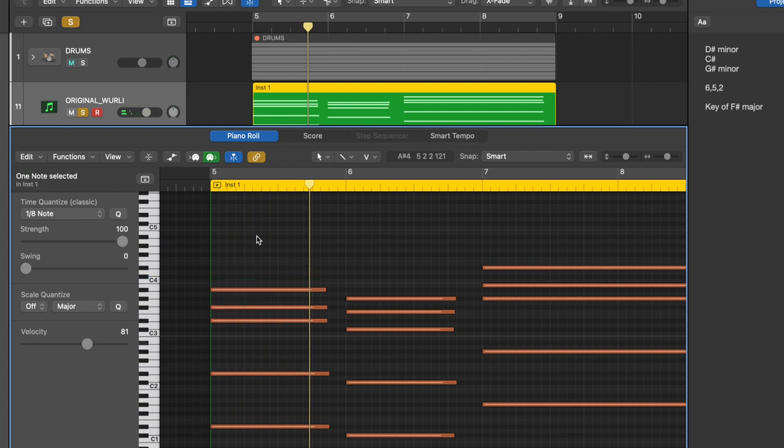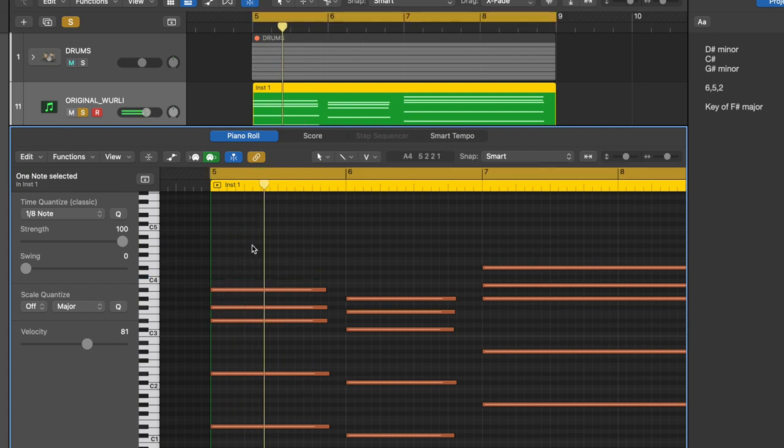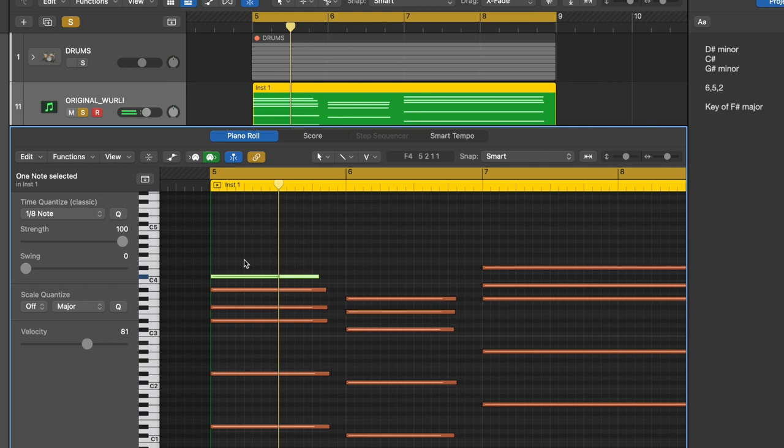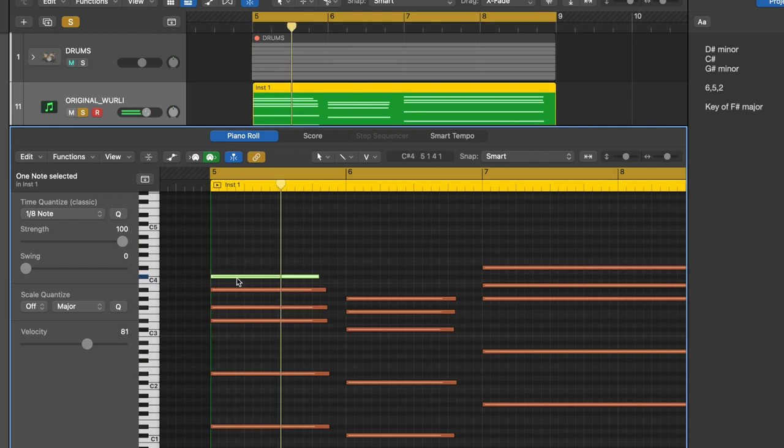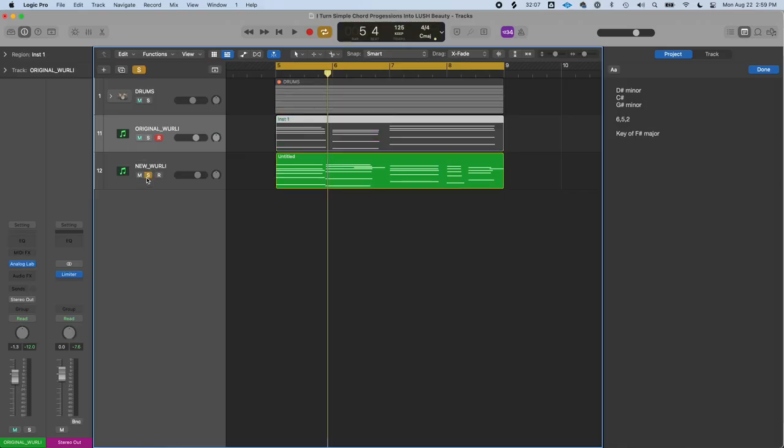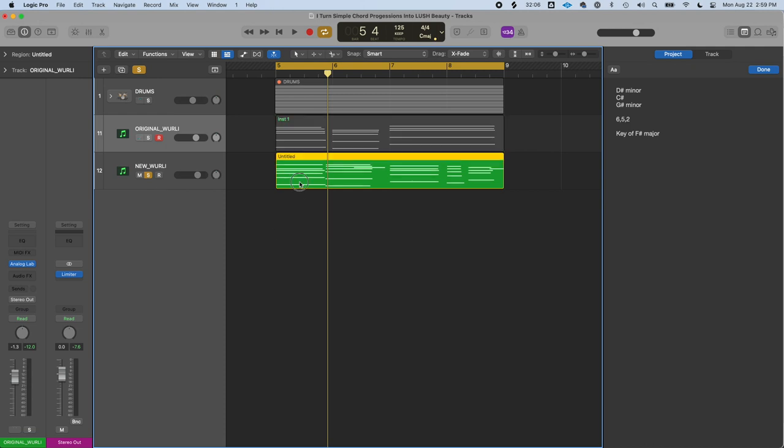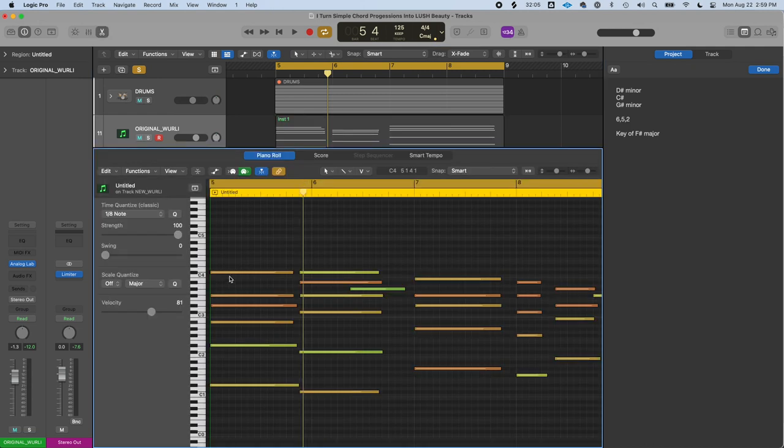This is what it sounds like without, now with the 7th. And that's exactly what I did in the new version—I added the C sharp. It's right here.